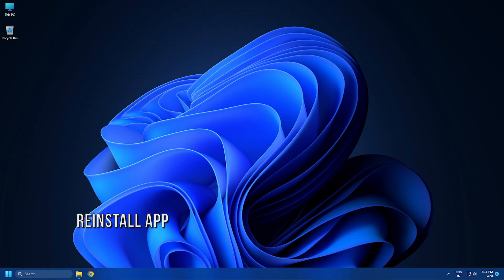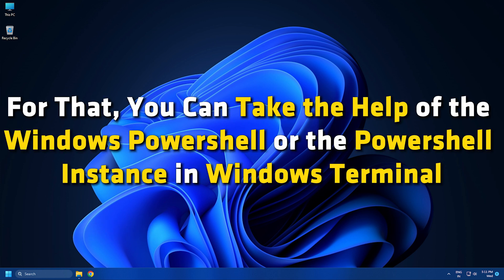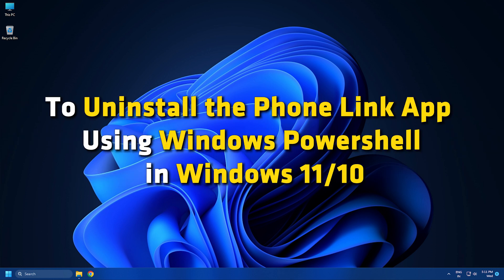Method 5. If none of the above methods could fix the high CPU usage issue, reinstall the app. For that, you can take the help of the Windows PowerShell or the PowerShell instance in Windows Terminal. To uninstall the phone link app using Windows PowerShell in Windows 11 or 10,